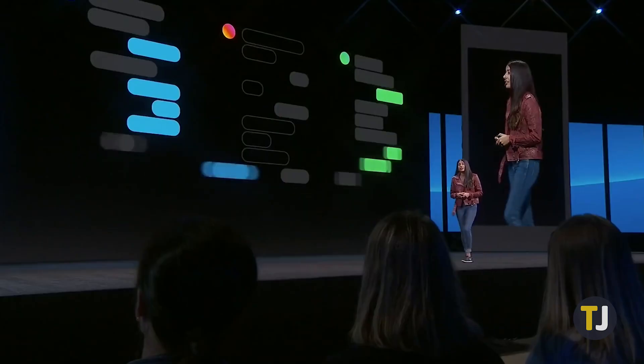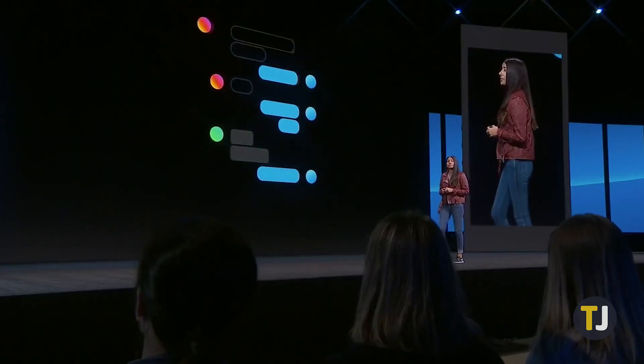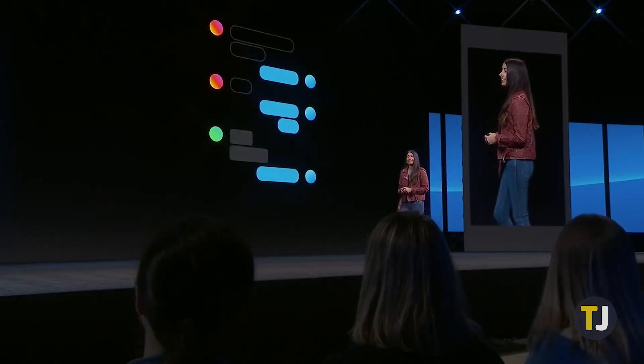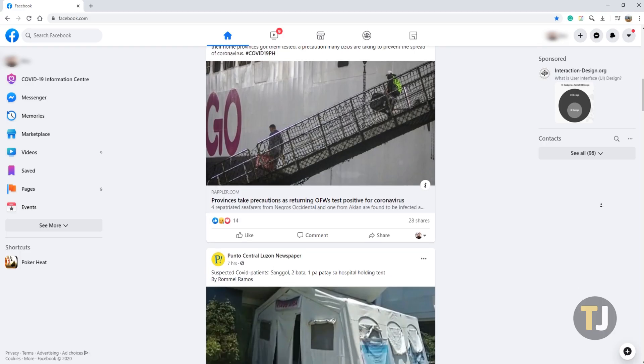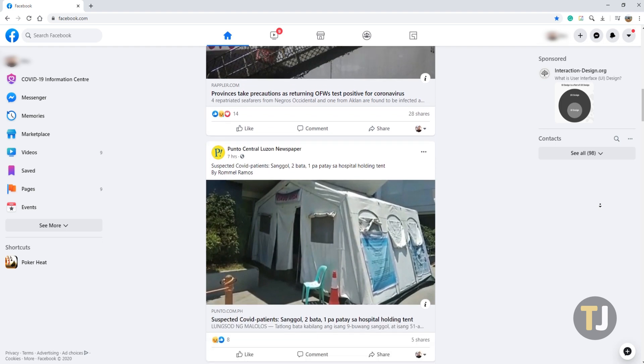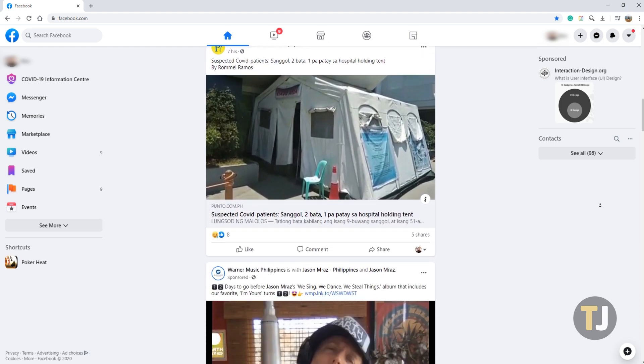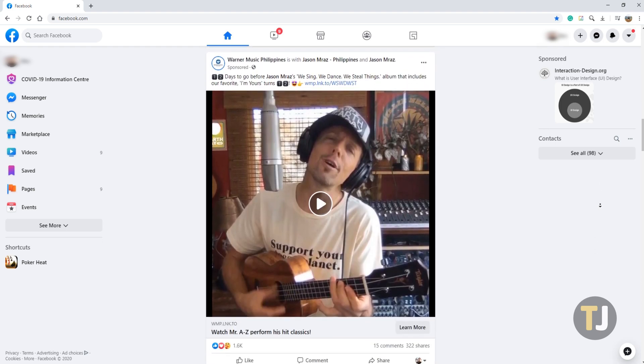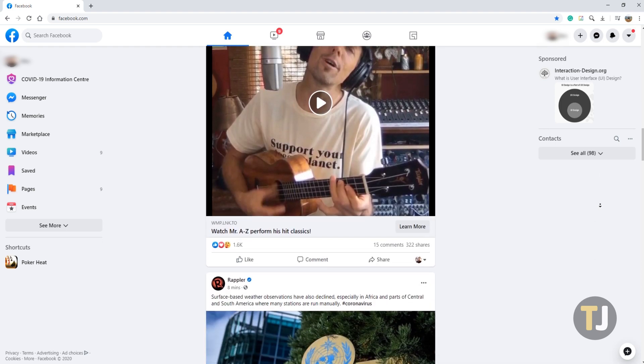However, if you don't have Dark Mode active on Facebook, you might not know where to look to find it. To use Dark Mode on Facebook's desktop website, you'll need to have access to Facebook's new redesign.